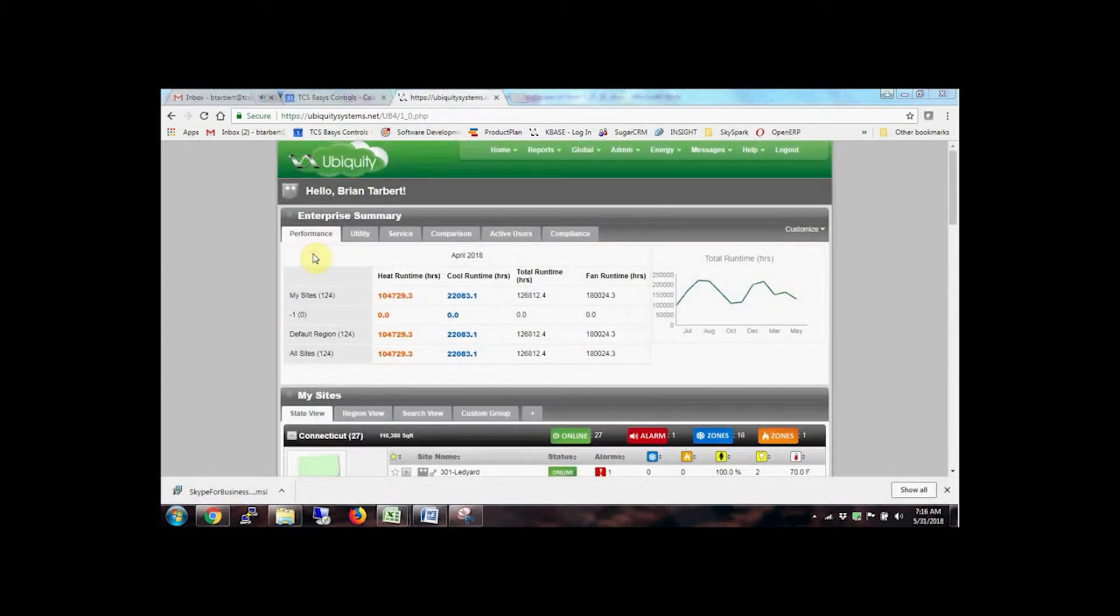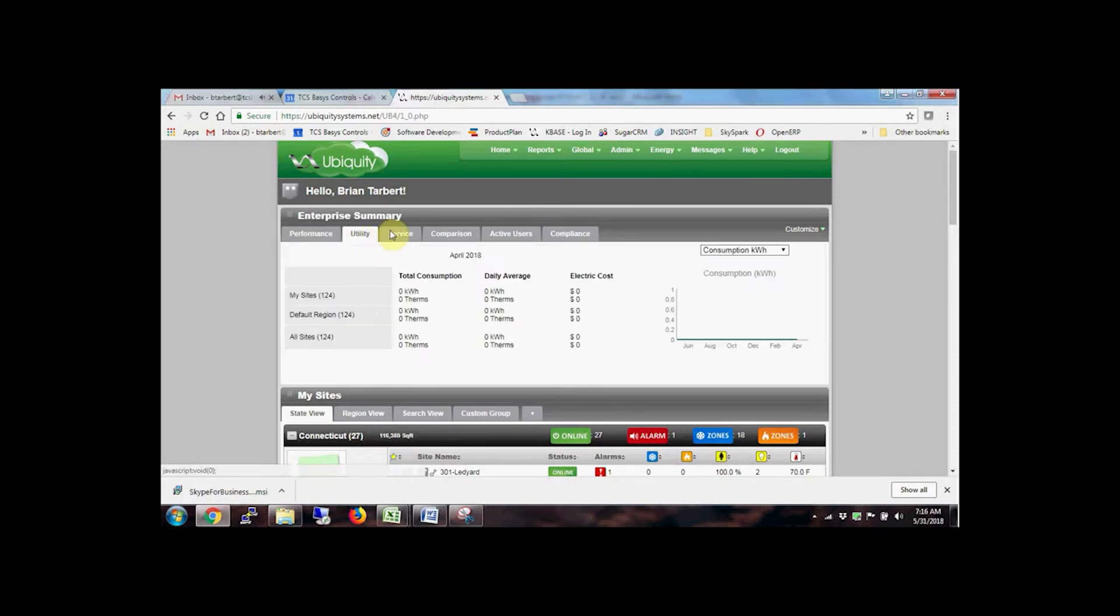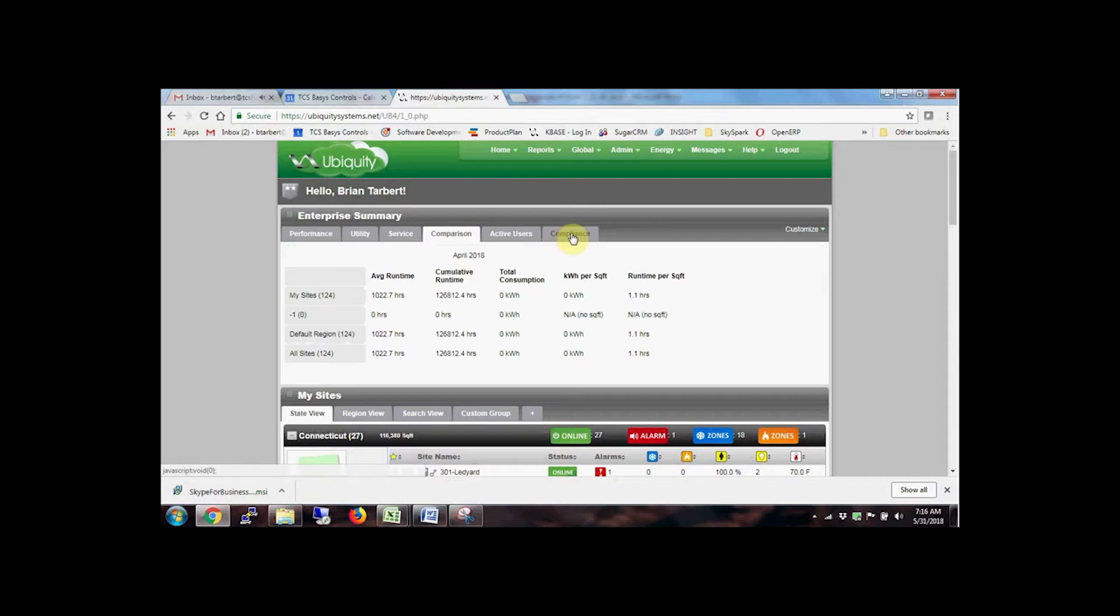The Enterprise home page is divided into two sections, dashboards and site views. Some of these dashboards include equipment performance, imported utility bills, and benchmark compliance.